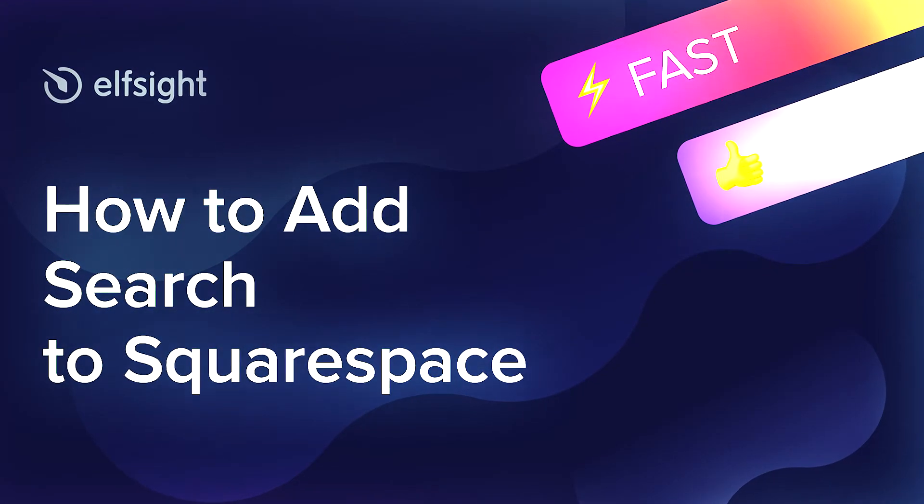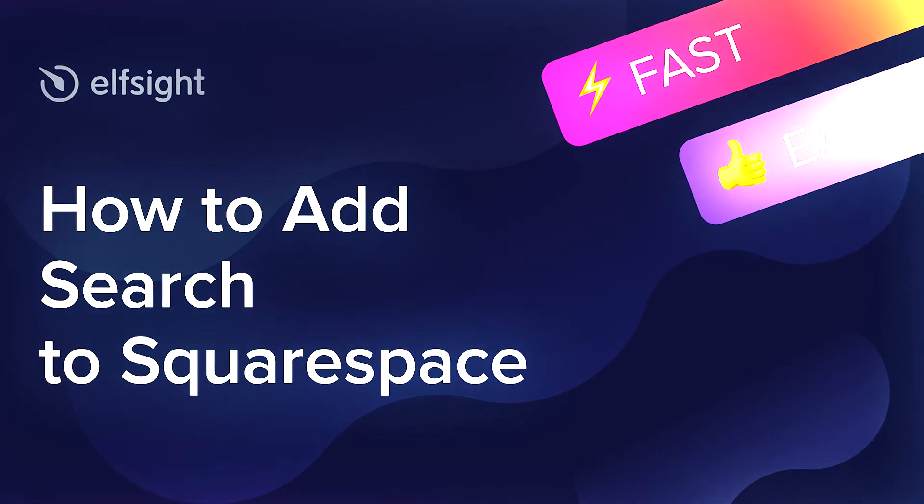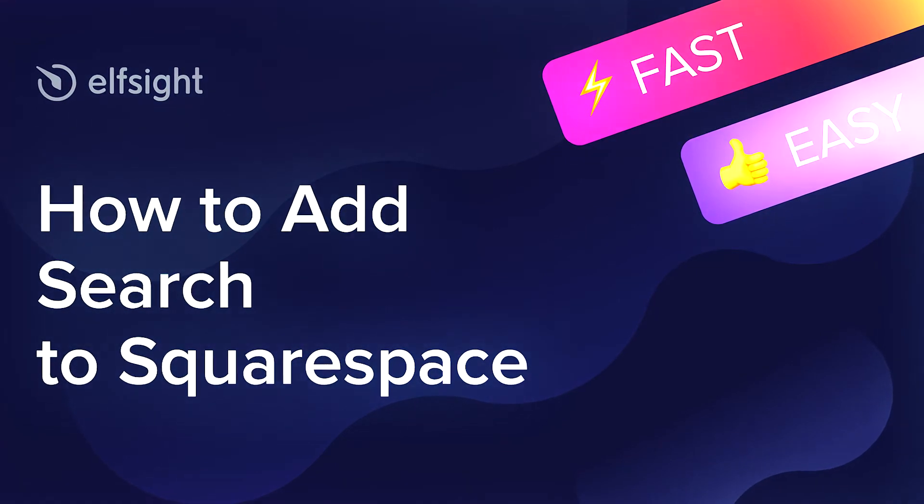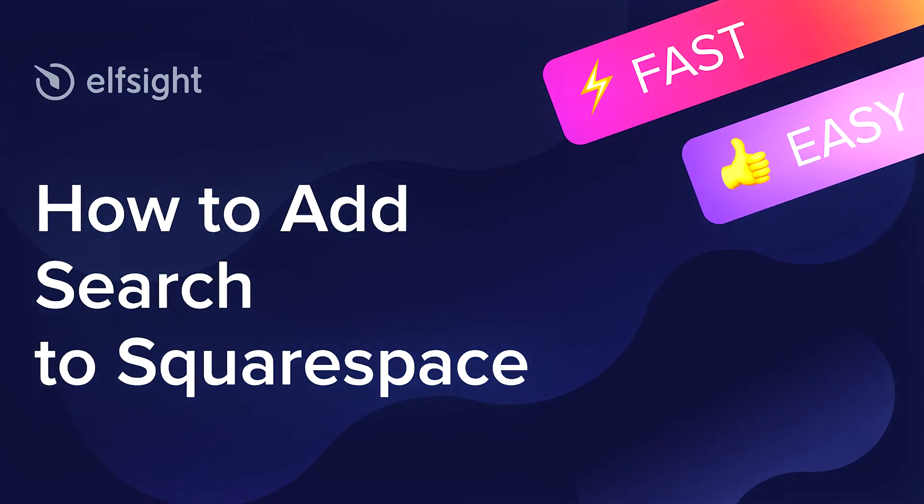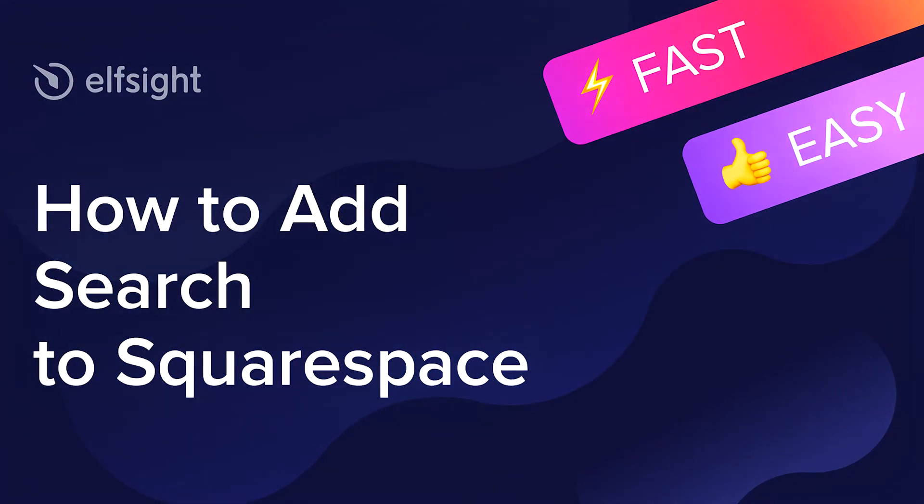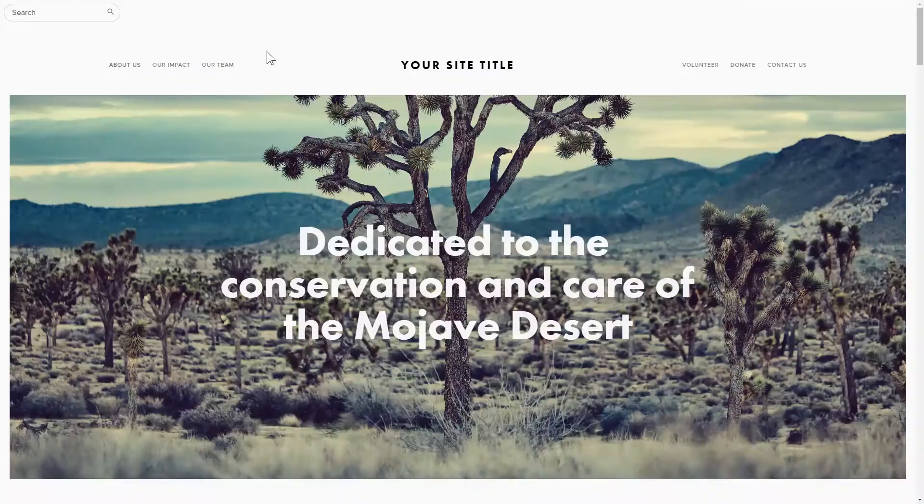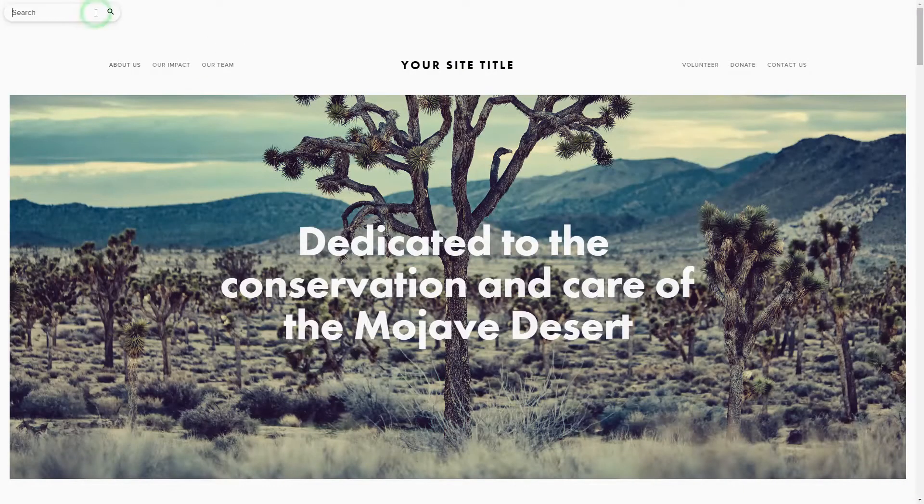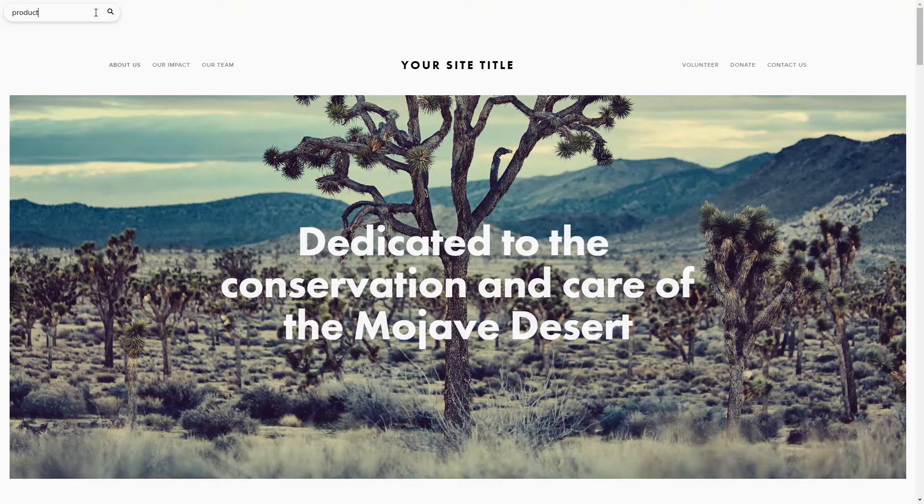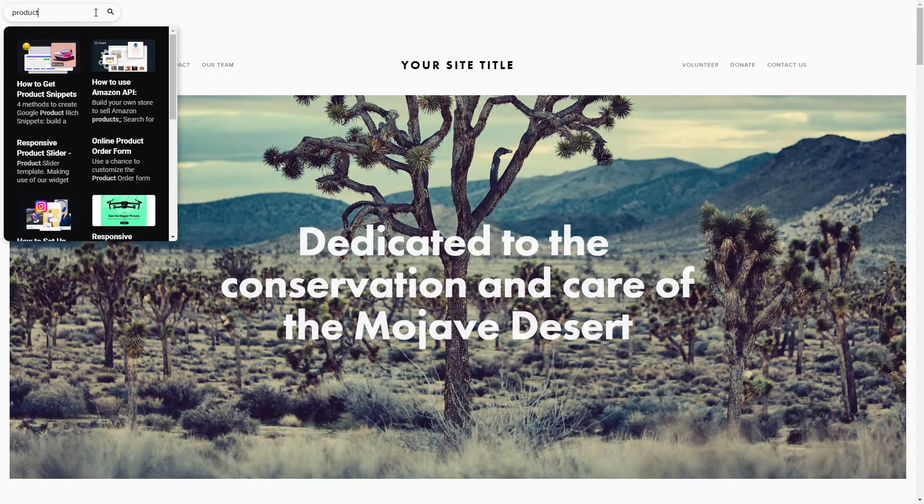Hello everybody, this is Maggie from Elfsight. In this guide, I'm going to show you how to add a search to your website. It only takes 2 minutes and you don't need any specific skills to do it.